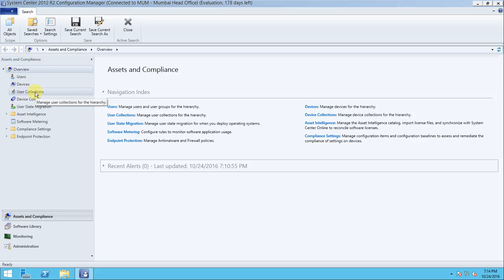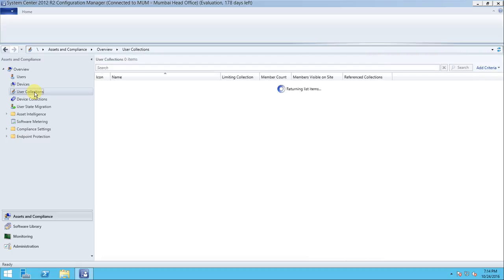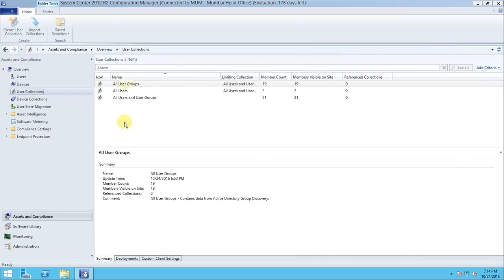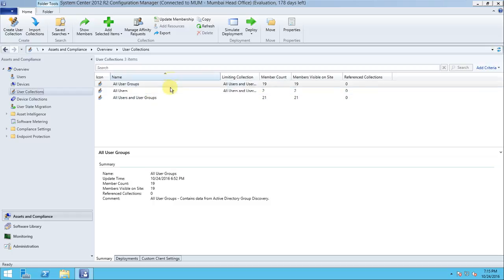Whenever you configure SCCM and it is integrated with Active Directory, some default user collections are created automatically. I am not creating them manually — just by installing and configuring SCCM, it automatically creates these default collections. So let me tell you what user collections actually do.